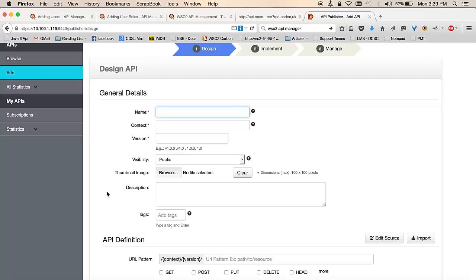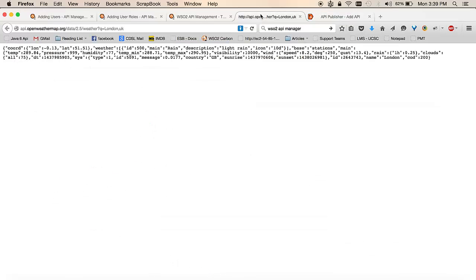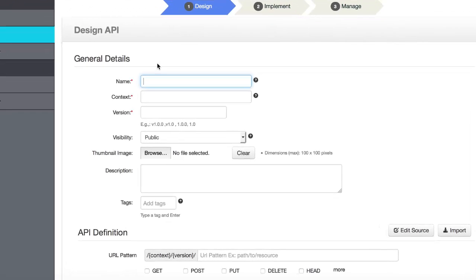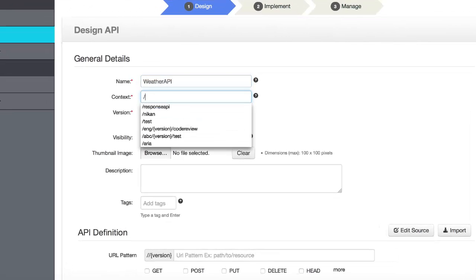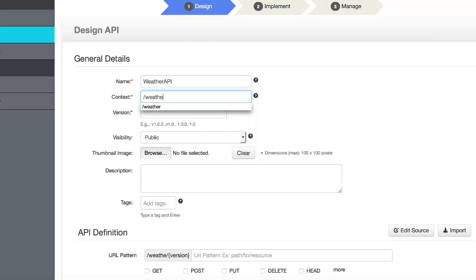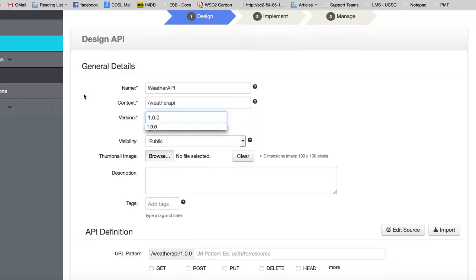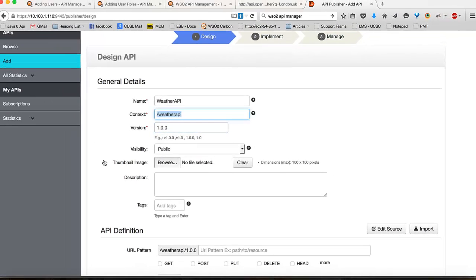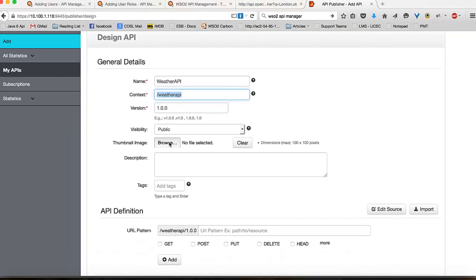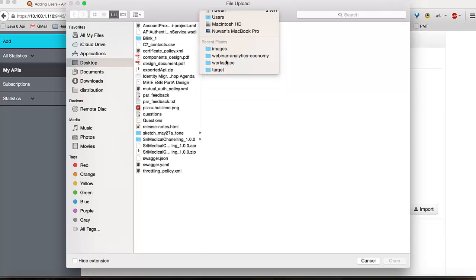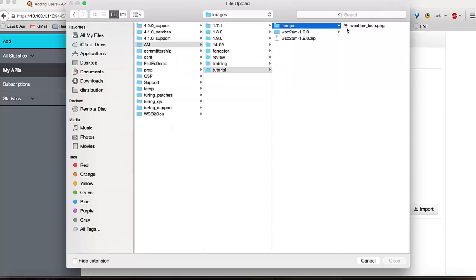In this case, I am going to create an API which proxies the Open Weather API, which is an API which provides you weather information of particular cities. Therefore, I will name this API accordingly. I will provide a context and a version and a name for the API, and I can also provide an image so that the API looks nice on my API store.